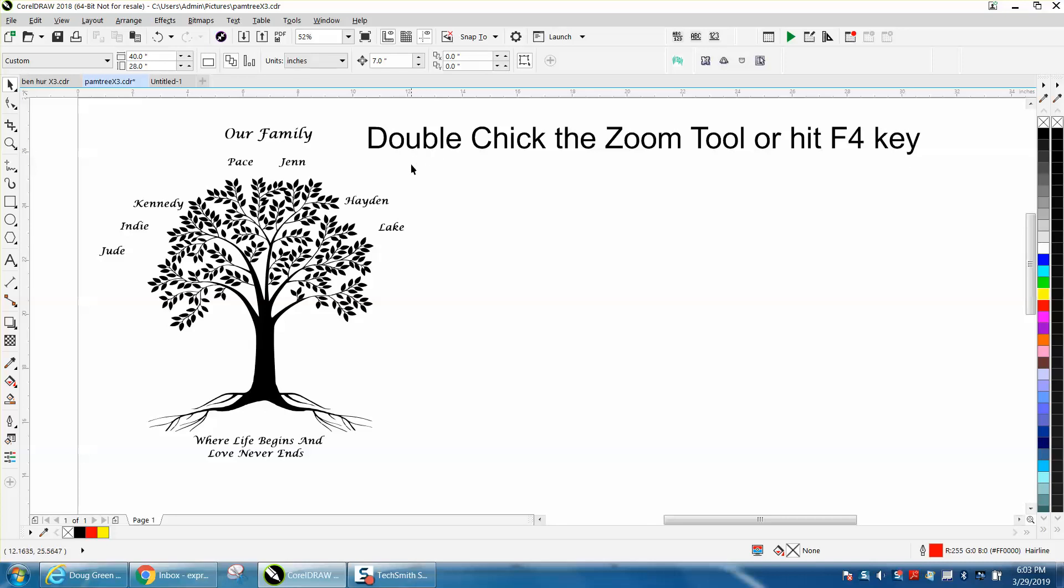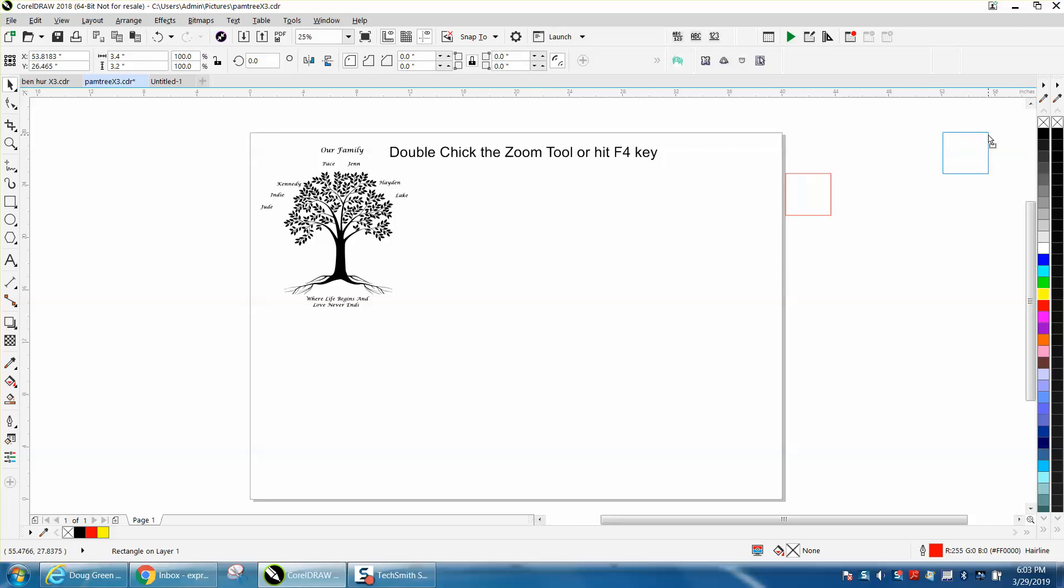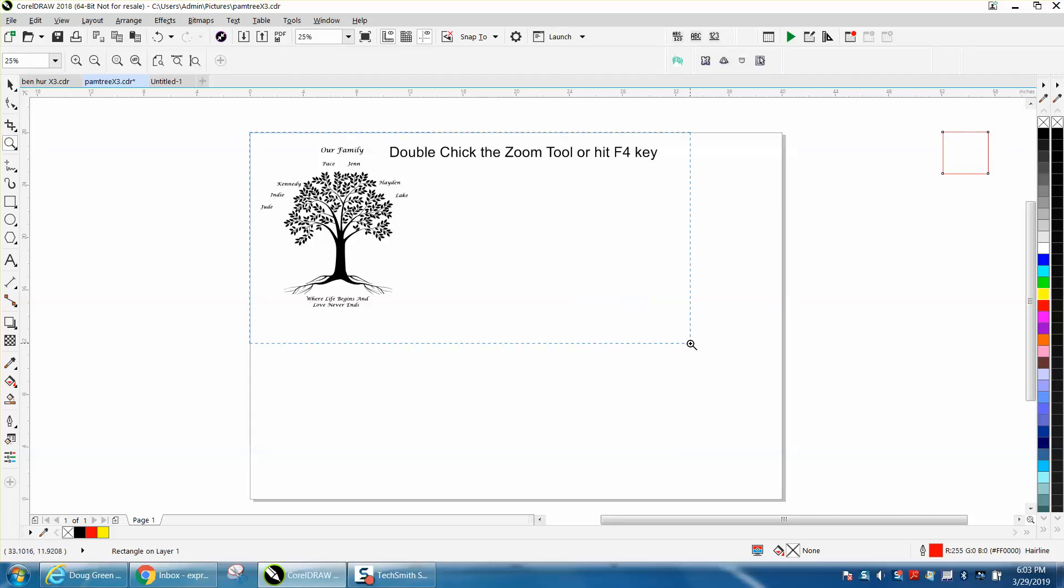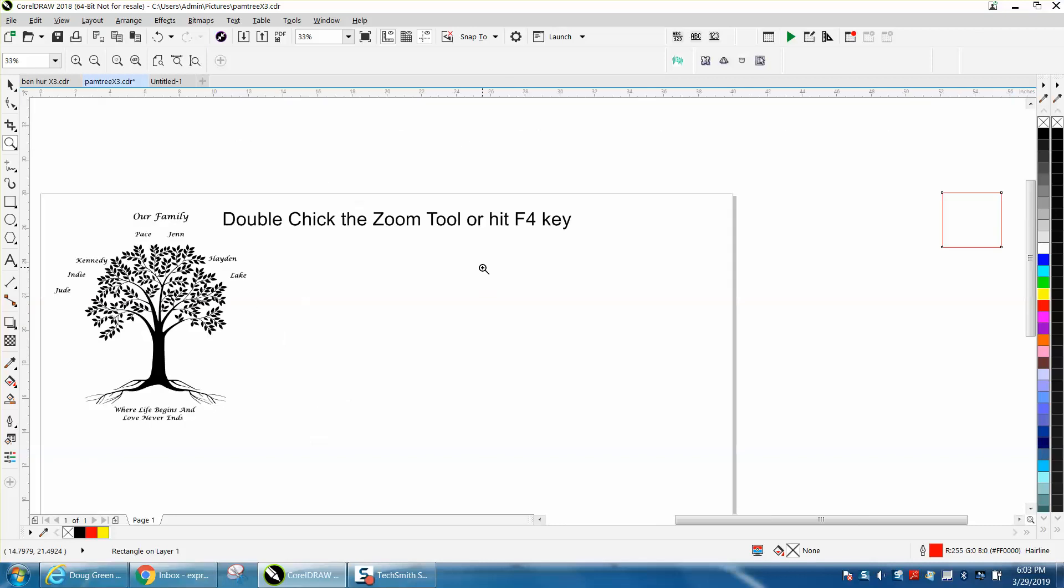I draw off the page, and you can see there's a square way over here. So if you're zoomed in and you want to find everything that's on your page, you can hit the F4 key, and it'll bring everything up that's visible.